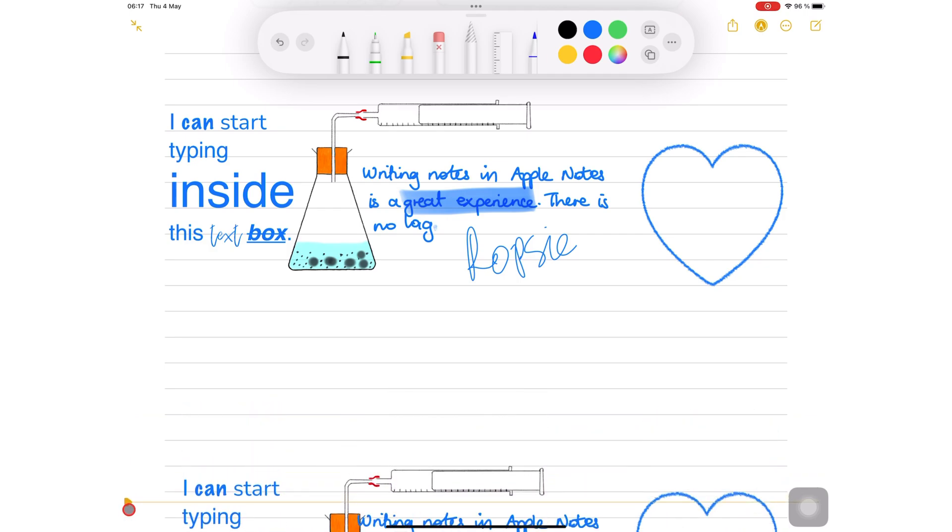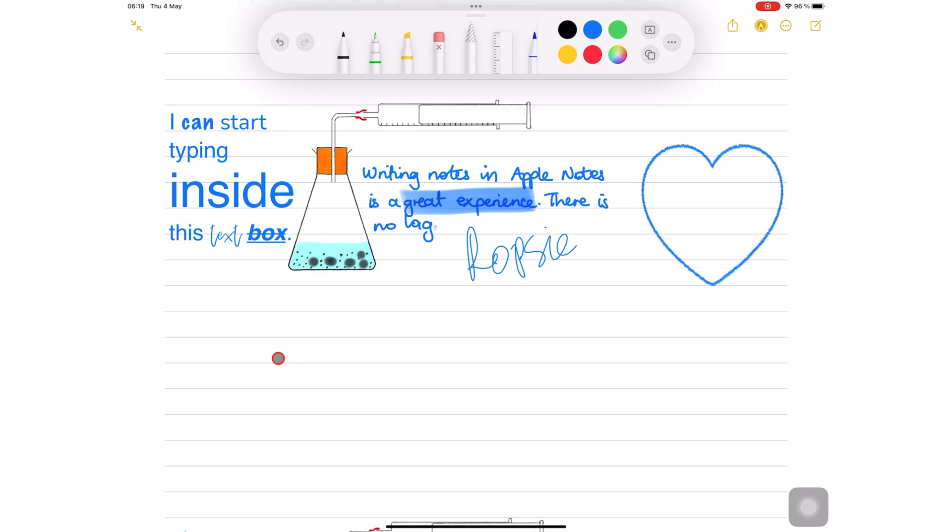You can also create space between sections by simply tapping an empty space on your page then insert space.